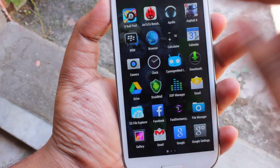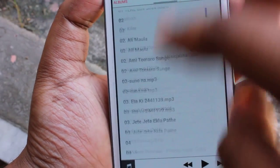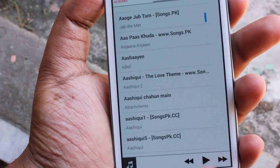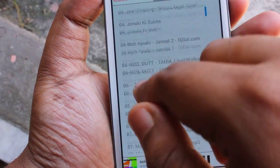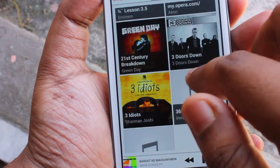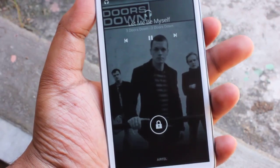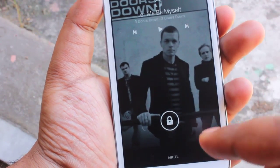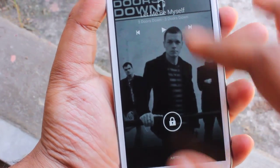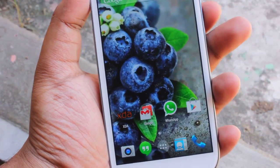Let me show you the music player. As you can see, here we get the fullscreen music album art in the lock screen as well.